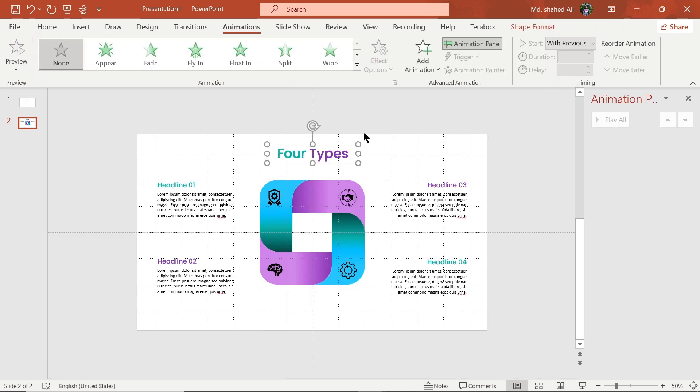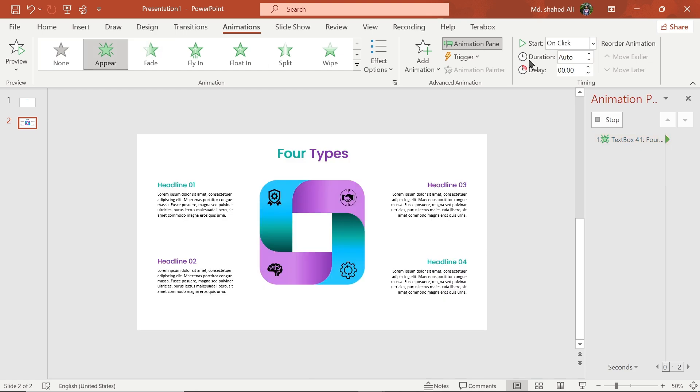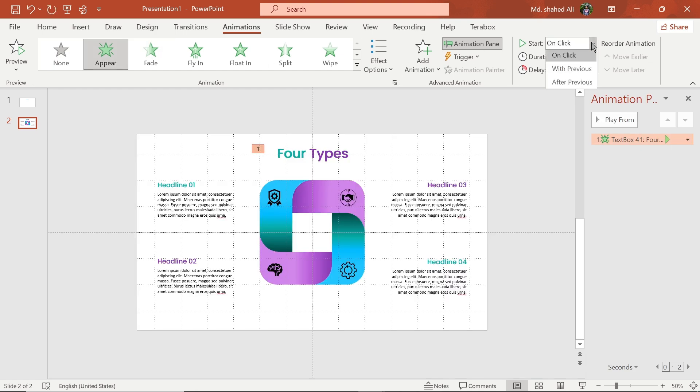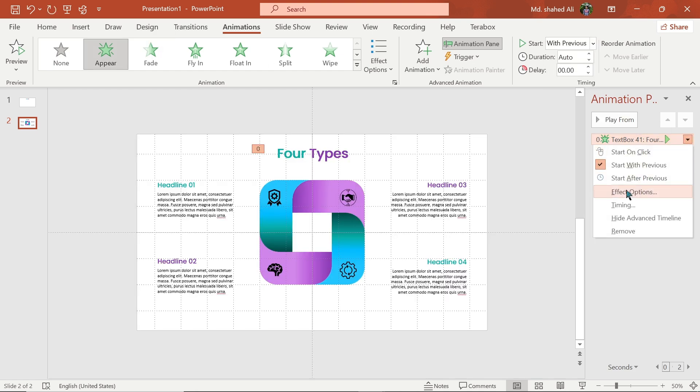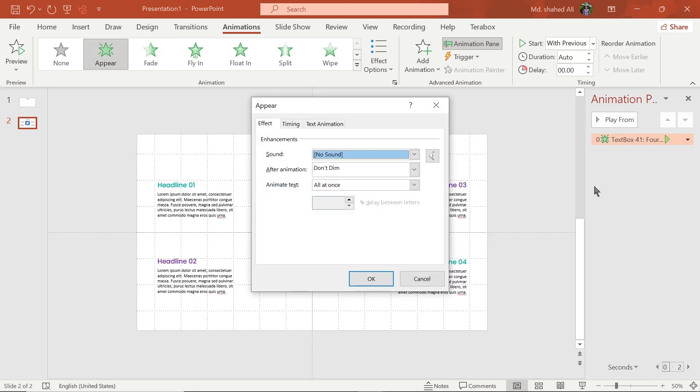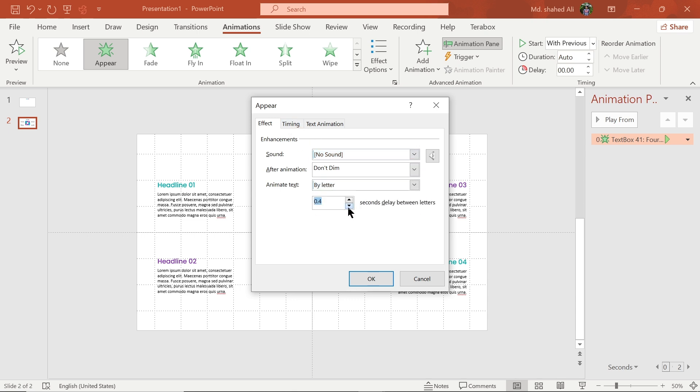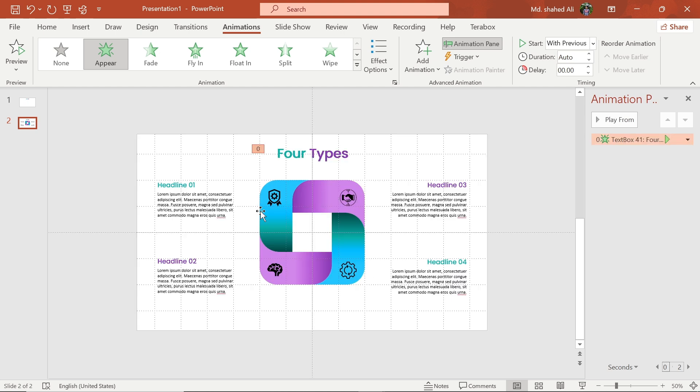Now select this text box and add appear animation, then select start with previous. Go to the animation panel, then go to effect option and text animation, and choose by letter. Set its delay time to 0.1 second.